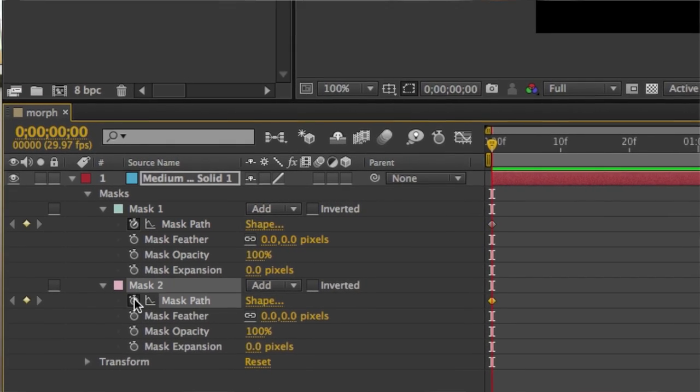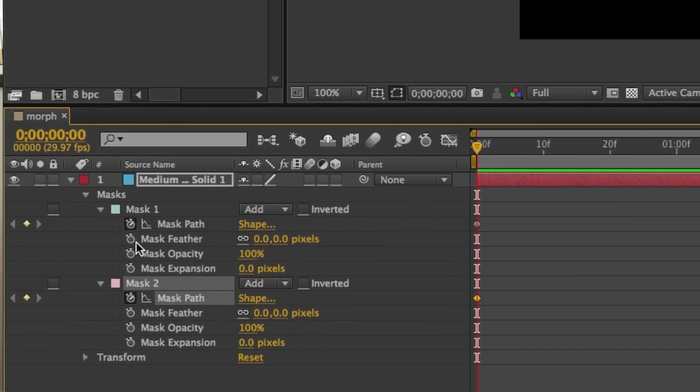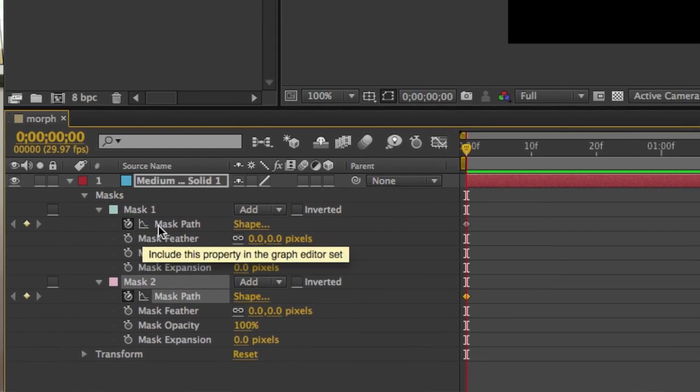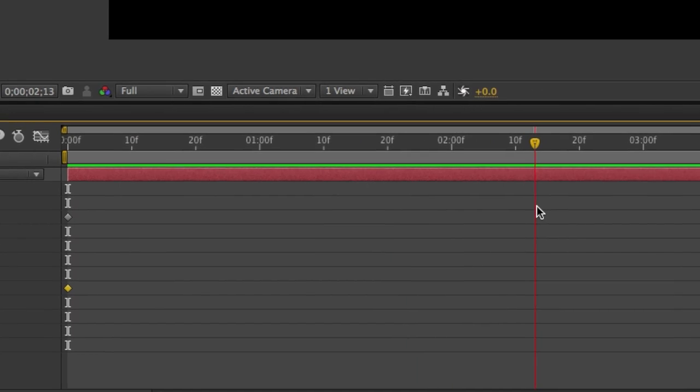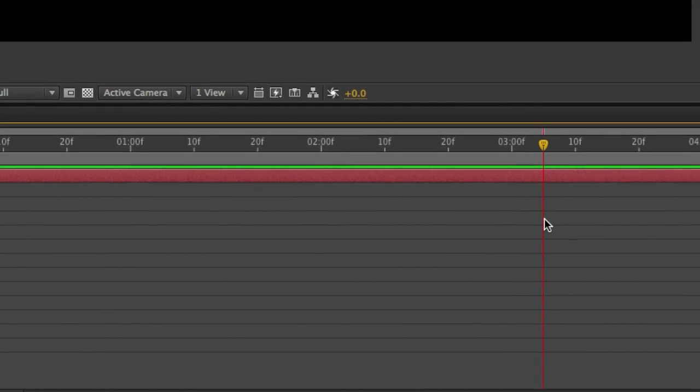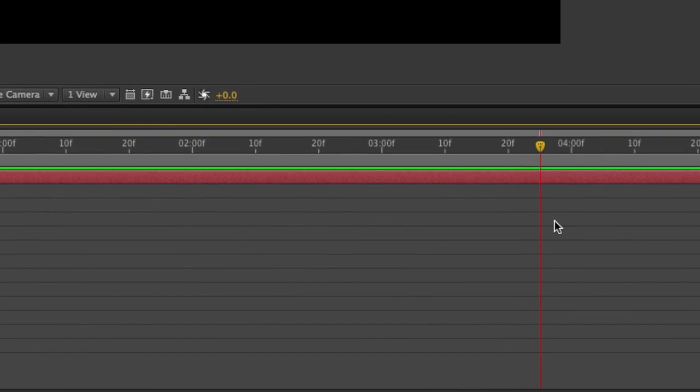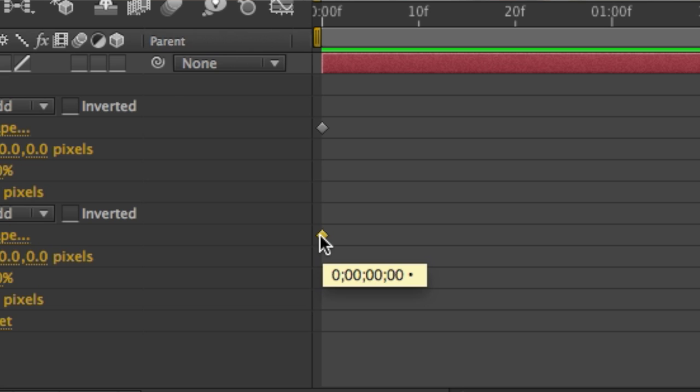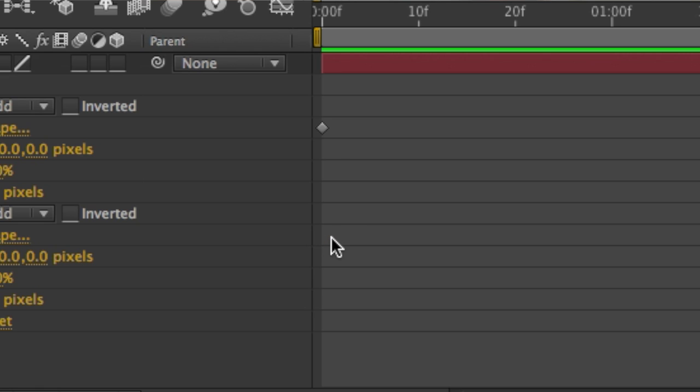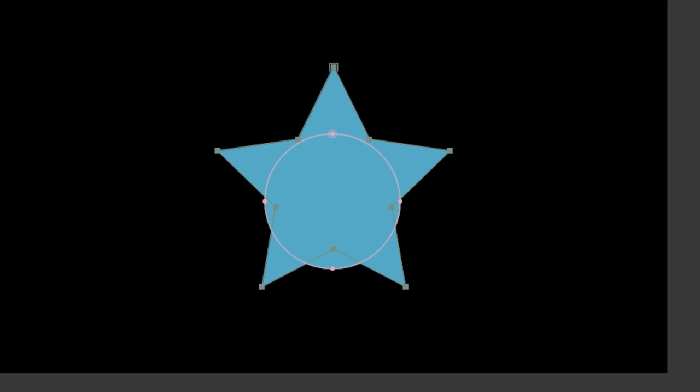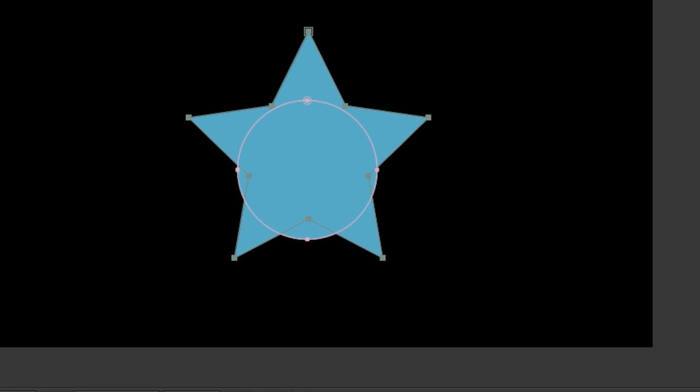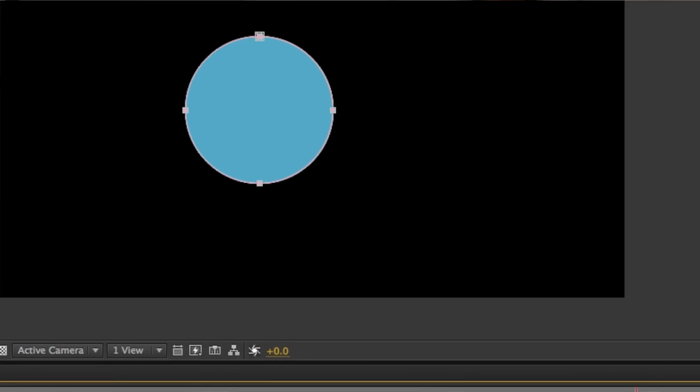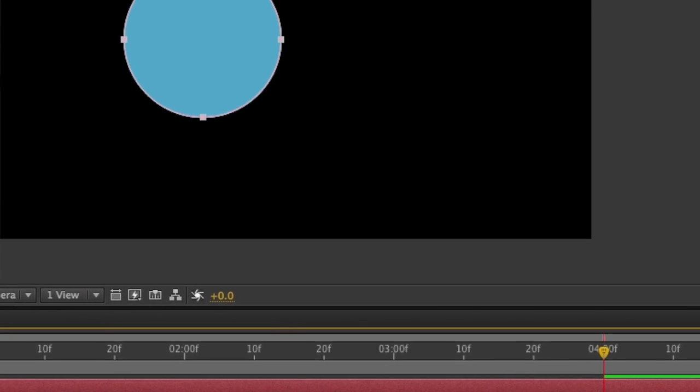Once you set the keyframes, you want to move the time indicator. I'm going to move the time indicator to the 40 frame mark. After doing that, I'm going to come back and select the first keyframe on that first Mask layer. I'm going to cut it to the clipboard, Command X or Control X on Windows. Then you can go ahead and paste it, Command V or Control V on Windows.